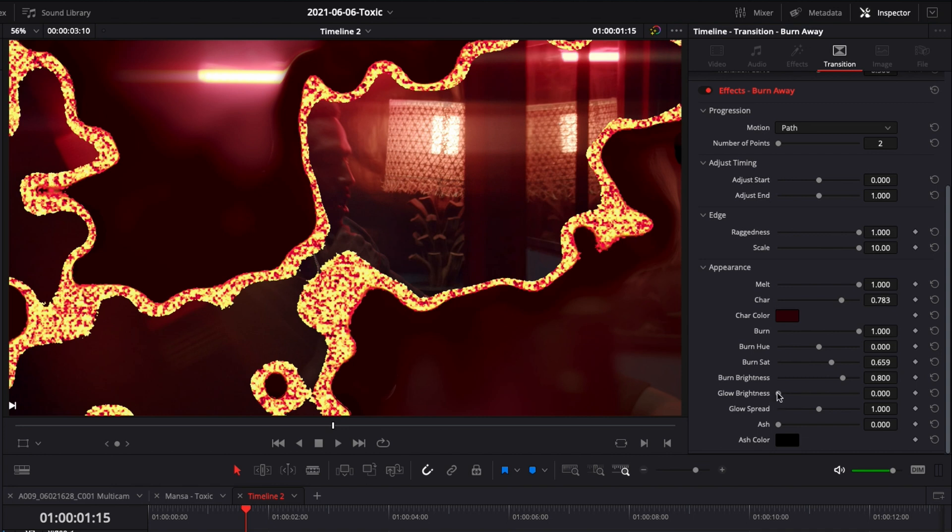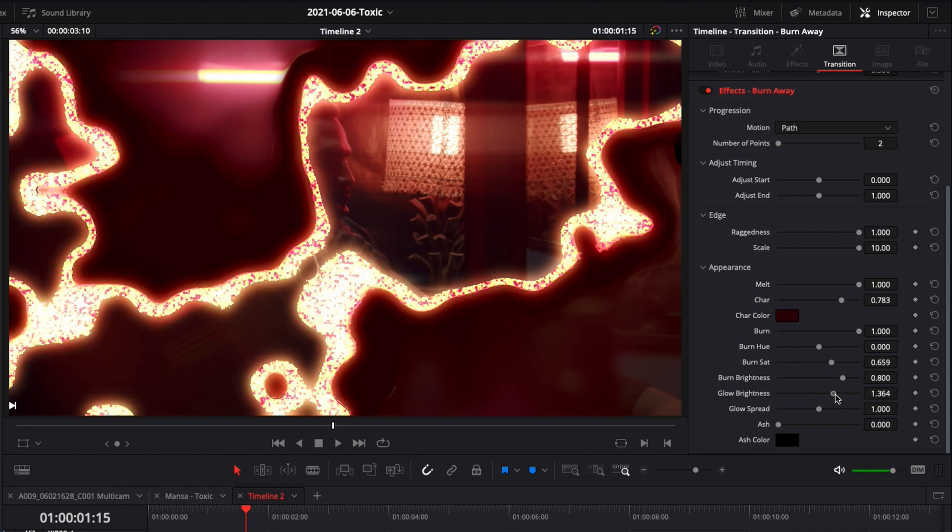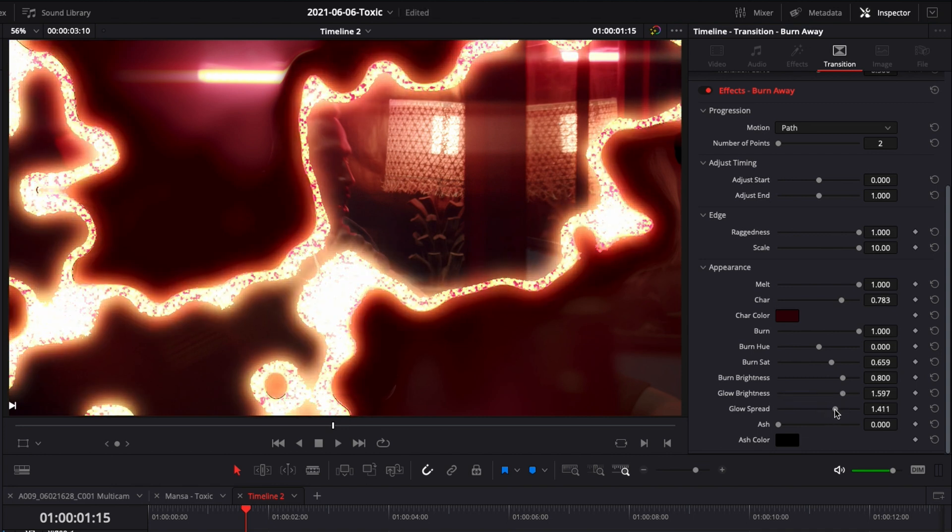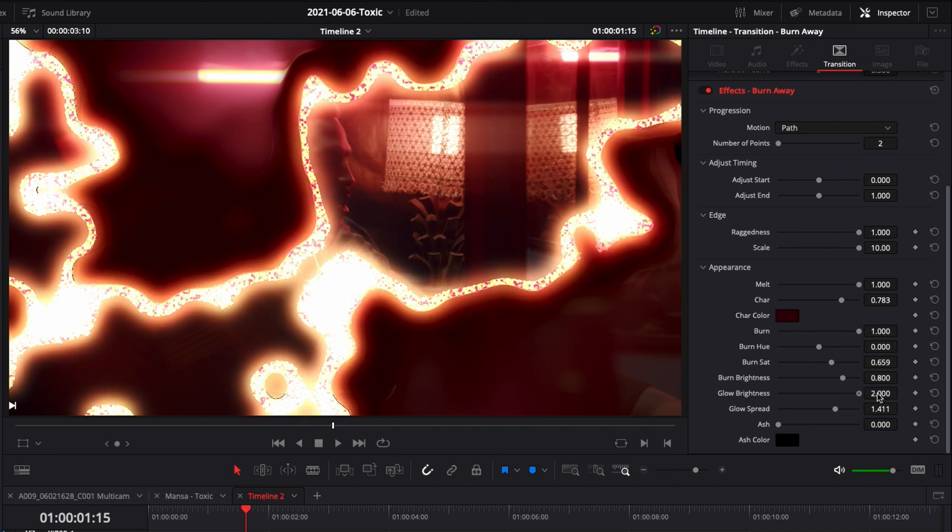And here you can add some glow. So we're gonna add quite a lot of glow and we're gonna add a little spread to it and maybe a bit more glow. And here we got our transition.